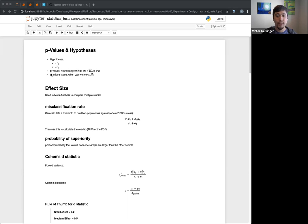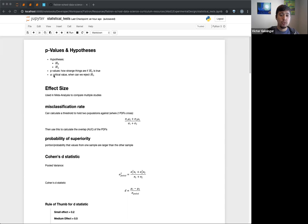Alpha is tied with our p-value, but basically it's our cutoff: when do we say we can actually reject our null hypothesis? Usually alpha is set at 0.05. So if our p-value is smaller than alpha, we can reject our null hypothesis.